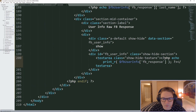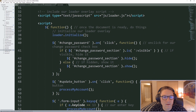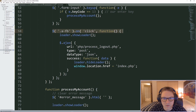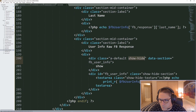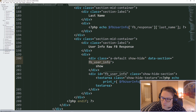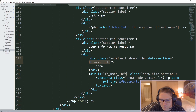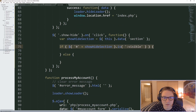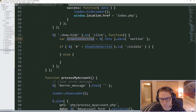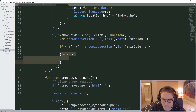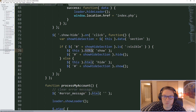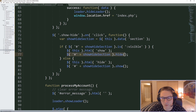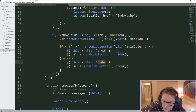Back in our document ready function, we add an onclick to our show/hide class. When clicked, we determine which section is being clicked using the data-section attribute. If the hide show/hide section is visible, we hide it and change the text to show. Otherwise we show it and change the text to hide. This toggles the raw Facebook response text area visibility.